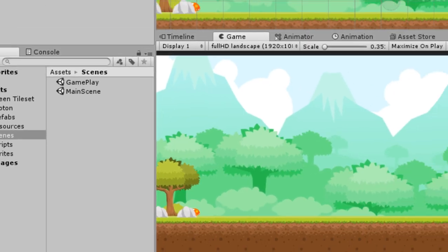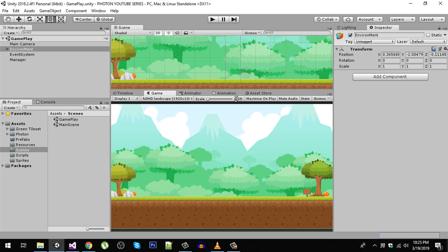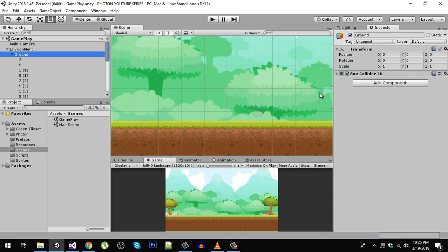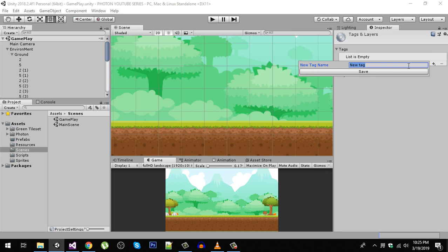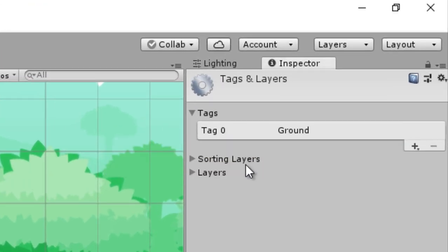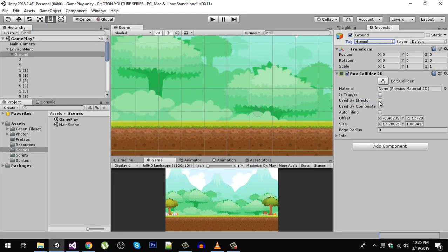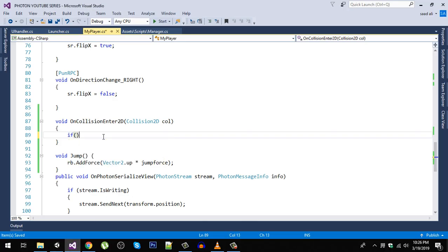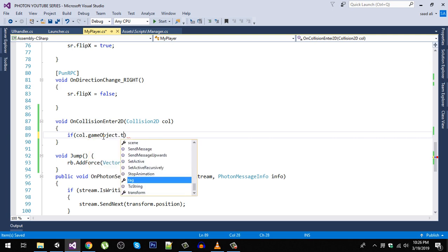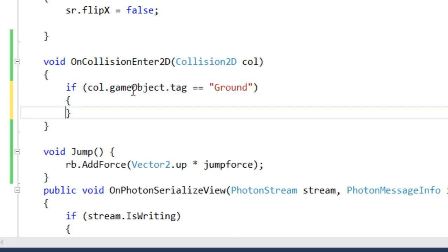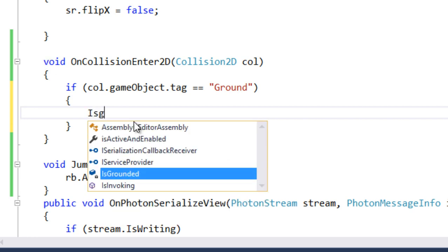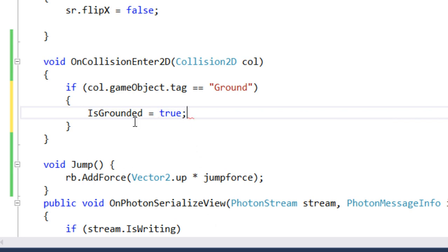If the player is colliding with the ground, we set isGrounded to true. Make sure we have a tag on the ground. Here is our box collider — we are going to add a tag and the tag is going to be 'Ground'. Save that, come back, and make sure to assign the tag. Whenever our player hits that box collider we can access the tag, so if col.gameObject.tag equals 'Ground' then isGrounded is set to true.